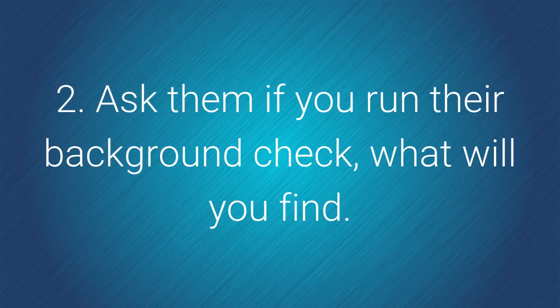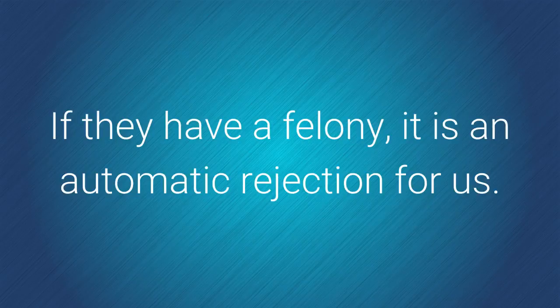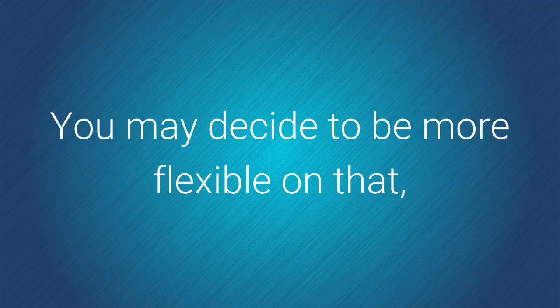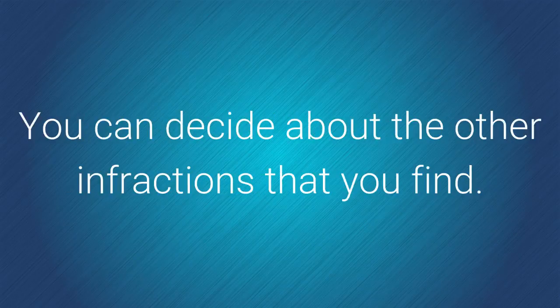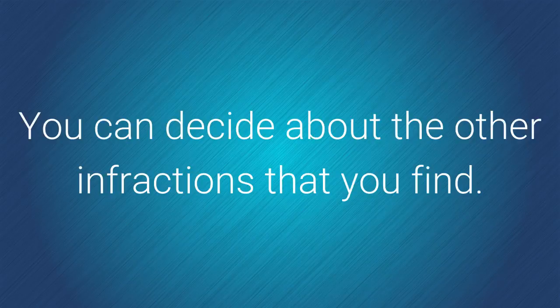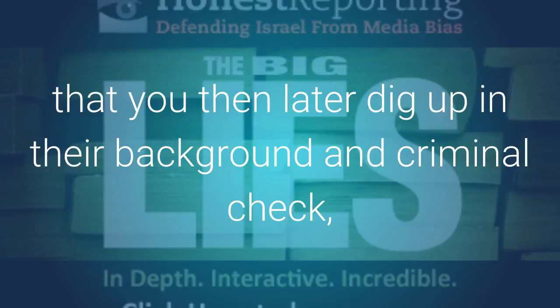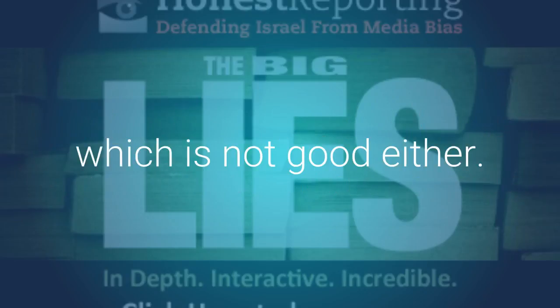Ask them if you run their background check, what will you find? And more times than not, we found that people will tell the truth. And if they have a felony, it is an automatic rejection for us. You may decide to be more flexible on that, but we choose to hold true to that rule. And you can decide about the other infractions that you may find. If the person doesn't tell you about something that you then later dig up in their background in criminal check, then they were holding the truth from you in an effort to deceive, which is not good either.